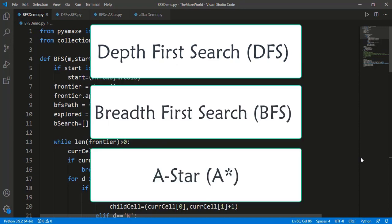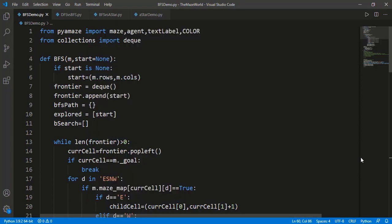In the last video, we studied A-star search algorithm and said that A-star provides the optimal solution but BFS also provides the shortest search path. So why prefer the A-star search? We also said that the heuristic function in A-star is the most important part of the algorithm. In addition to comparing BFS and A-star, I decided to compare DFS and BFS as well in the same video.